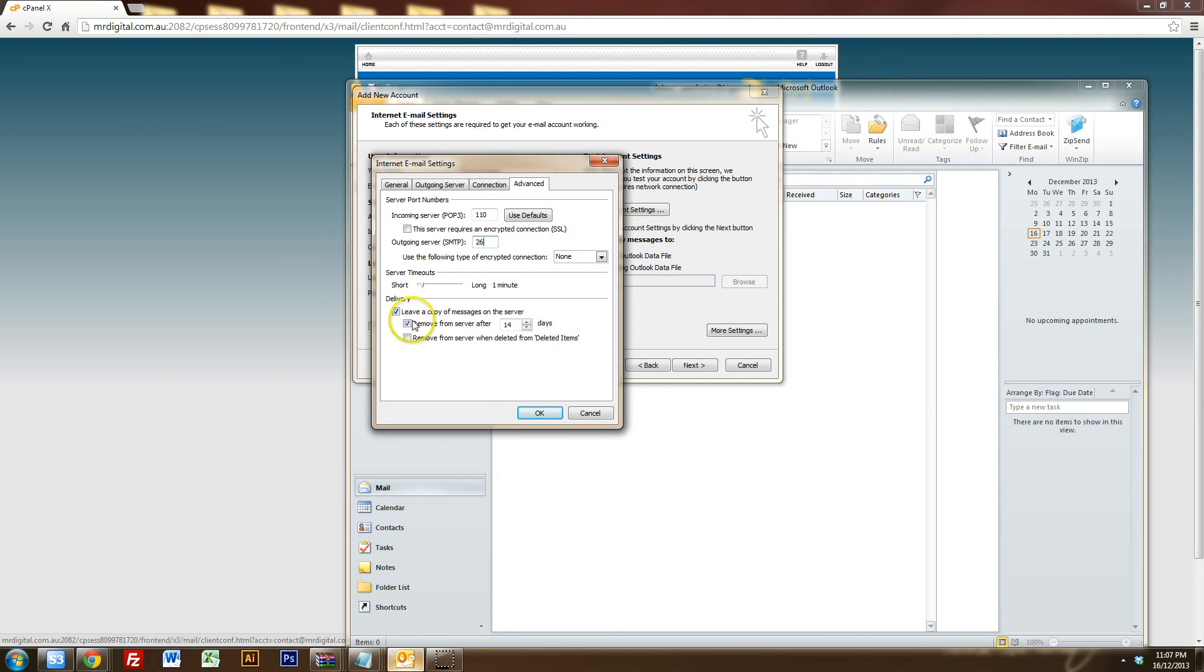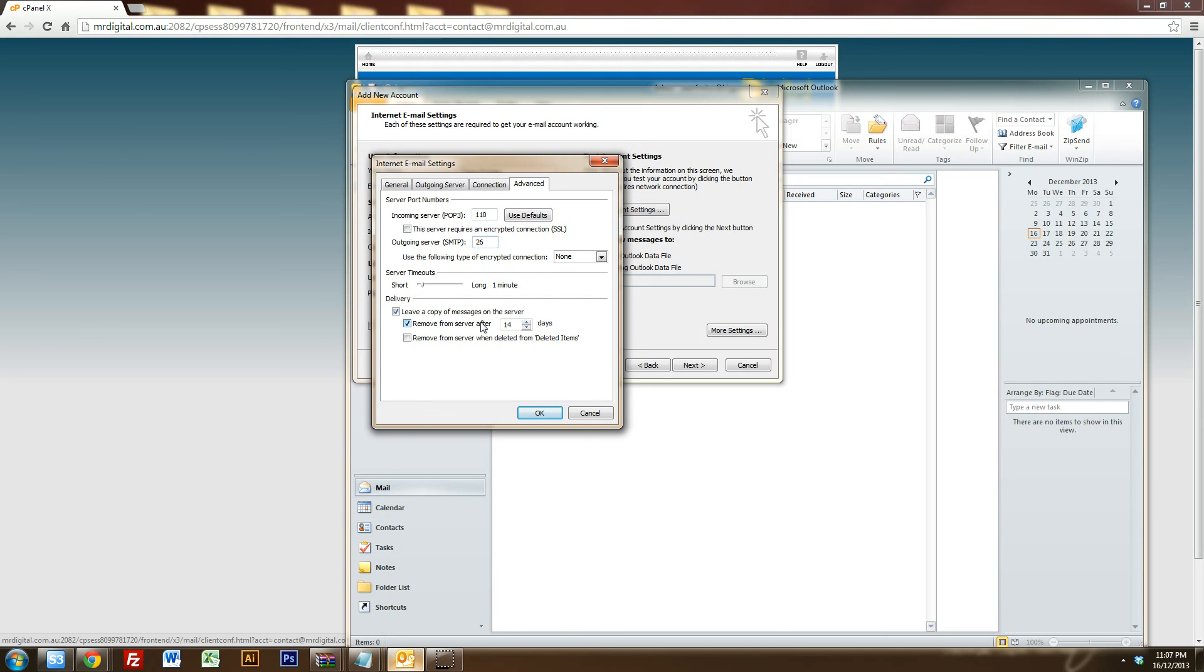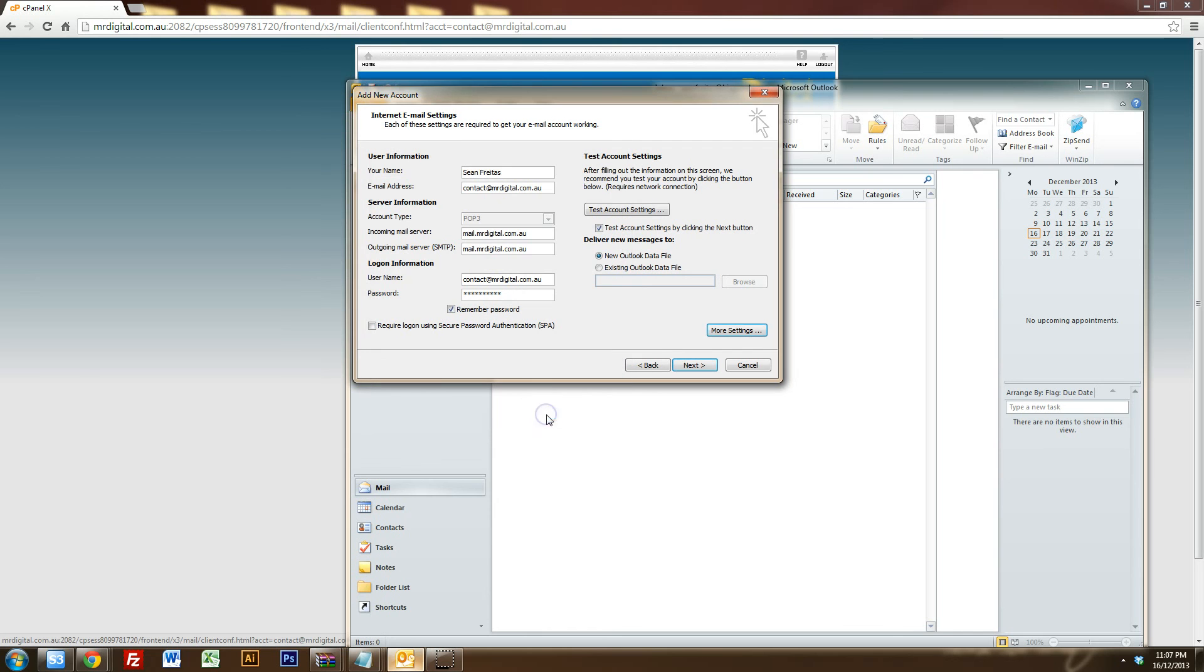You can also choose to leave the copy of your messages on the server for a certain amount of time. POP3 is really good like that because the emails will eventually delete off the server so it doesn't take up too much space. However, the emails will still be on your computer because you've downloaded them. So 14 days is perfectly fine unless you're receiving a huge amount of emails. But we'll just hit OK there.